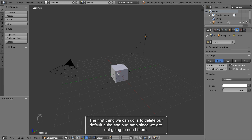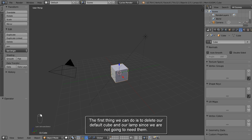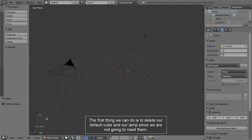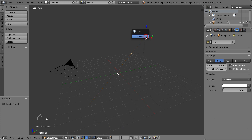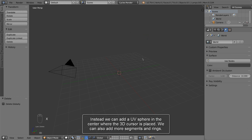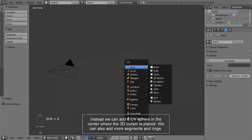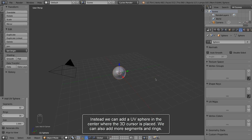The first thing we can do is to delete our default cube and our lamp since we are not going to need them. Instead we can add a UV sphere in the center where the 3D cursor is placed. We can also add more segments and rings.